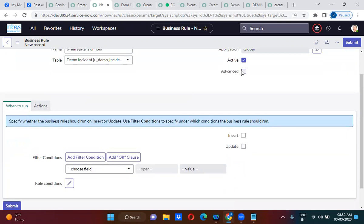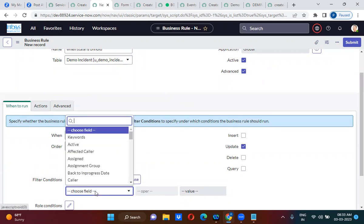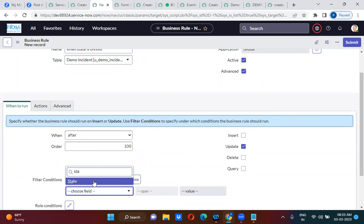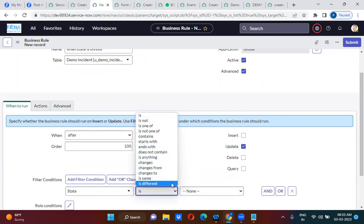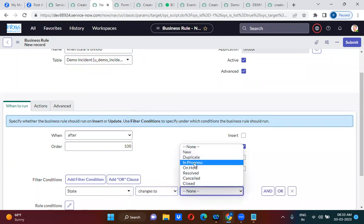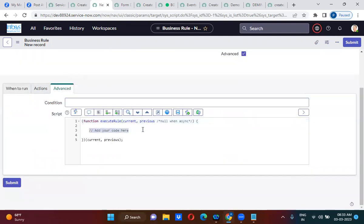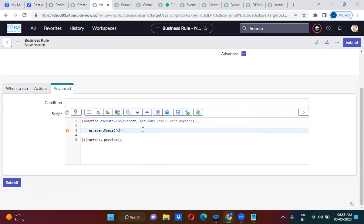Here you will check the Advanced checkbox. You will use 'After Update' and keep the condition as: state changes to 'On Hold'. So here what I am doing is actually firing an event using gs.eventQueue with event name 'back_to_in_progress.demo.incident'. This is the event that I am firing.